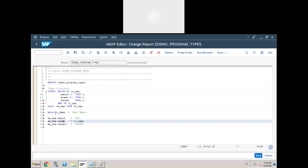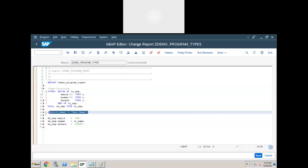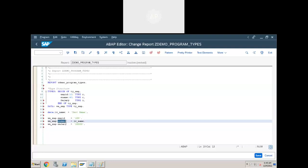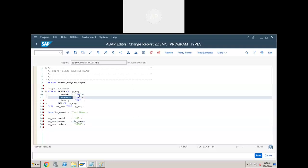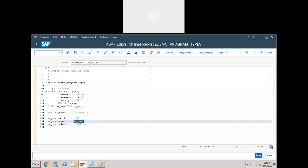Both are the same type. What is the type of lv_name? Character type. What is the type of the work area field employee name? Also character. Both are character types, so you can pass the value of one character variable to the other. Same data type — same type — we can pass the value. So what I am doing is copying a variable value to the work area field.